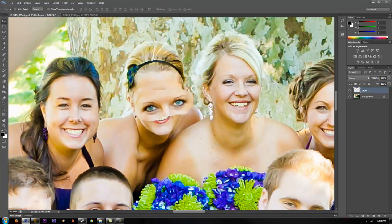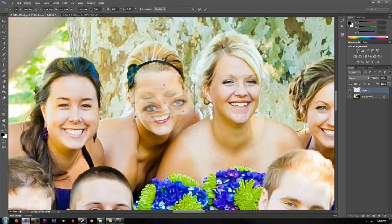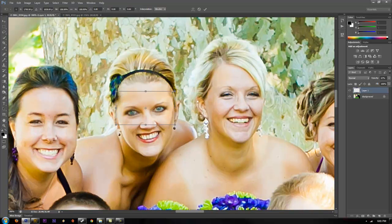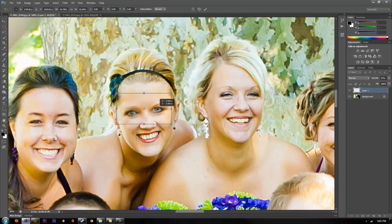What I do that helps is decrease the opacity a little on that layer to help line things up and get the scale right. Hit Control+T for free transform, and then go ahead and scale them down so they're fairly close to the original eye size.